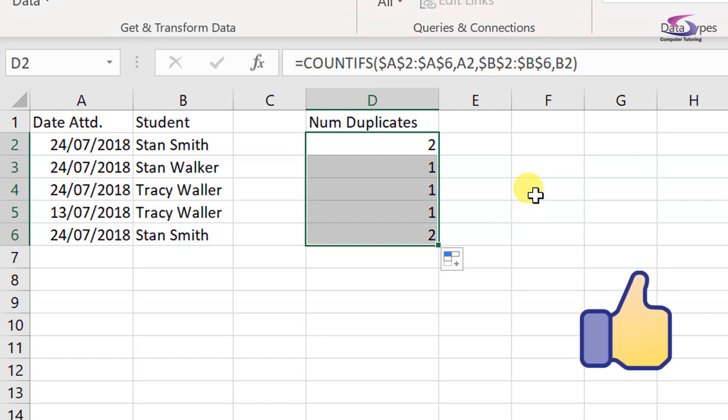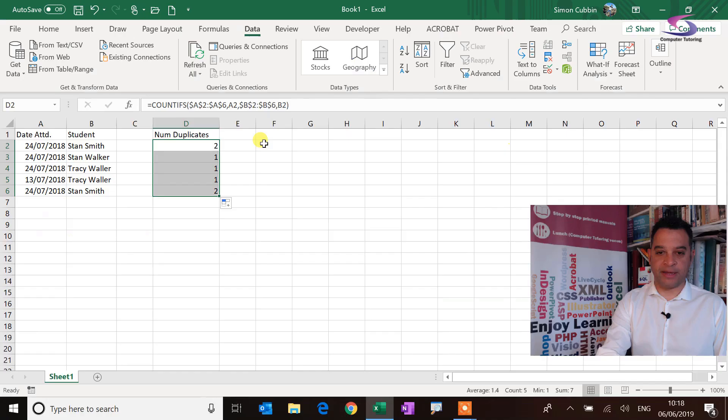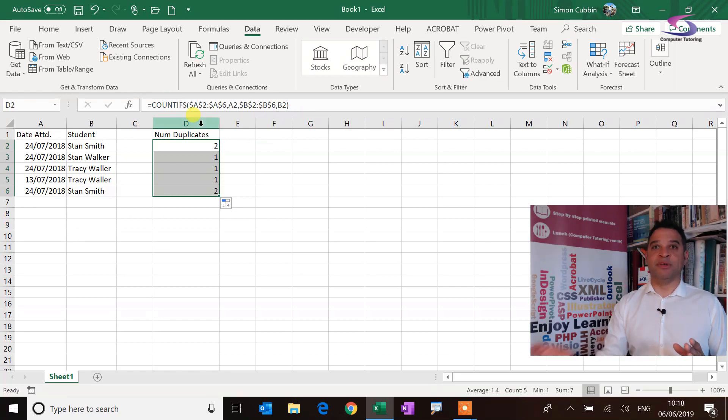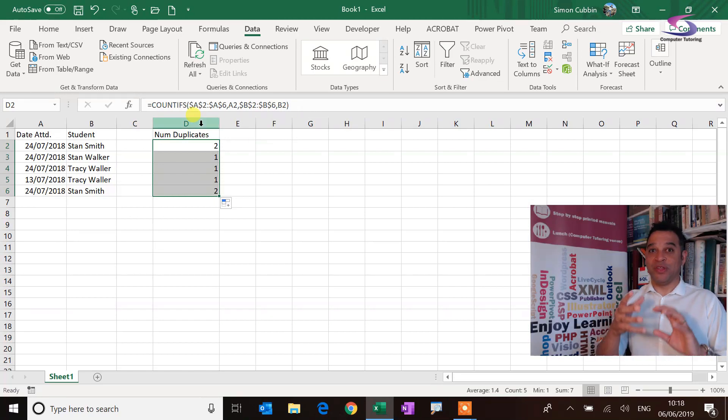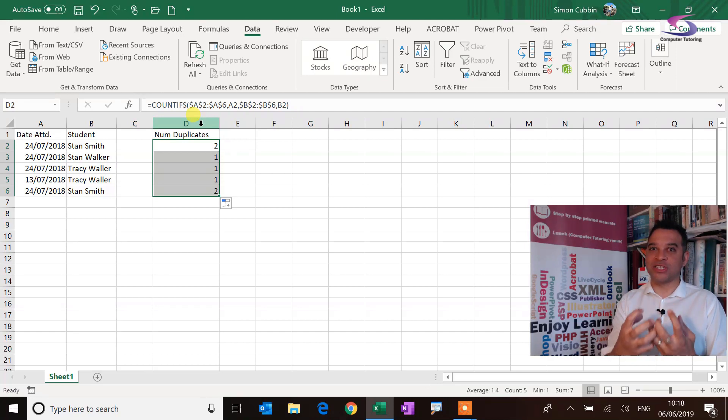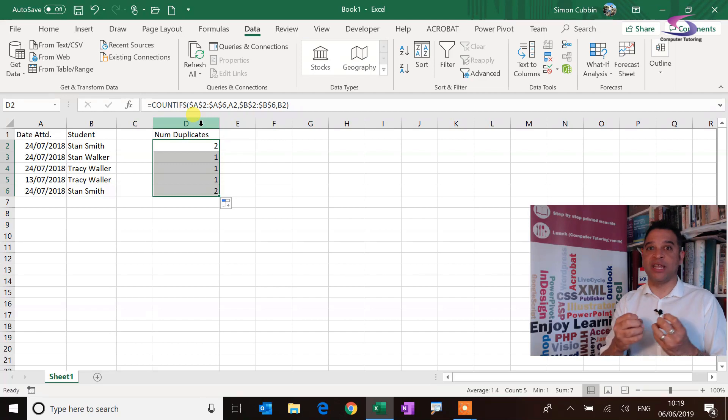So what I would then do is I can use this statement in combination with data validation to ensure that I can't type the duplicates by checking to see if it's less than one or not.